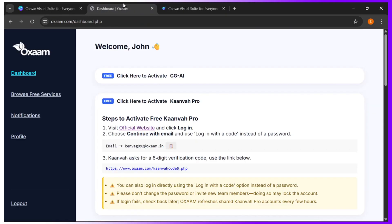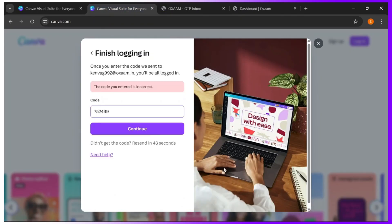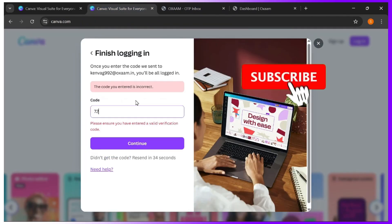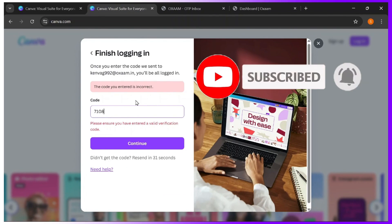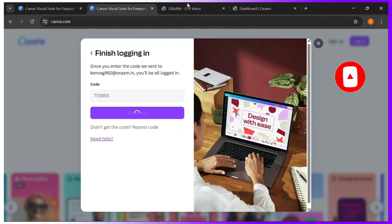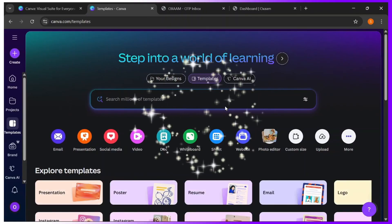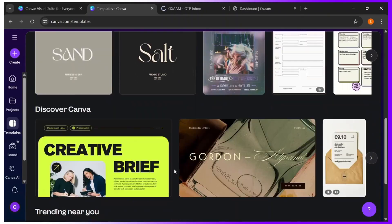I'll come back to my dashboard, then click on this link here to get my six-digit code. You have officially unlocked Canva Pro for free.